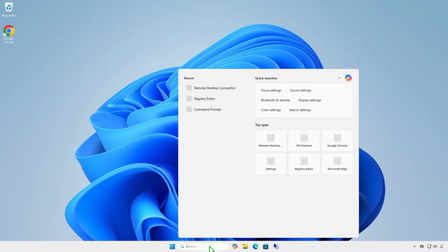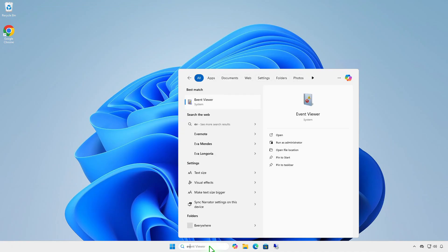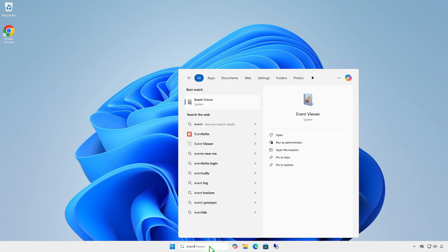The RDP client also logs each outbound connection to the event viewer log.